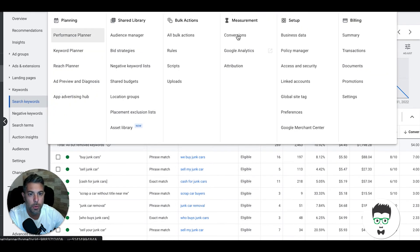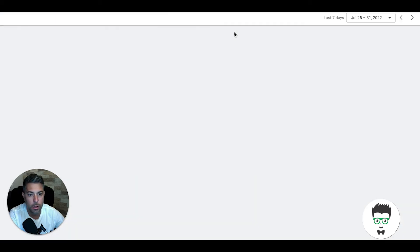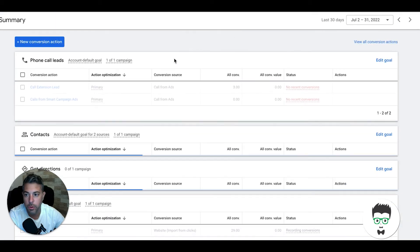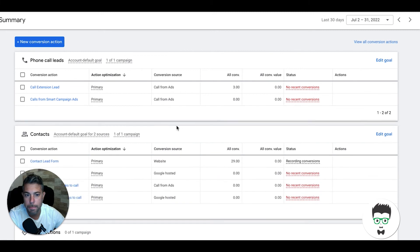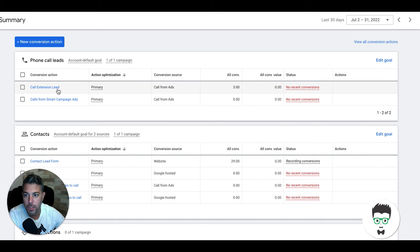If we go into tools and settings, I want to take you through the conversion actions to show you what the leads are and where they're coming from.